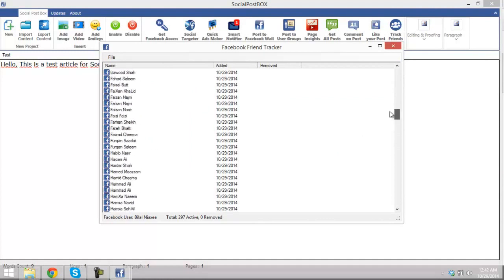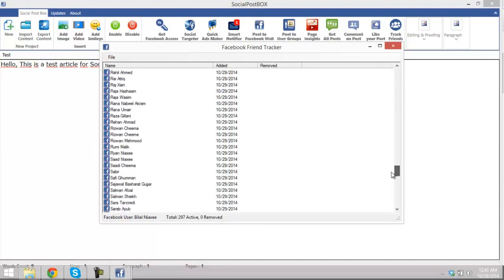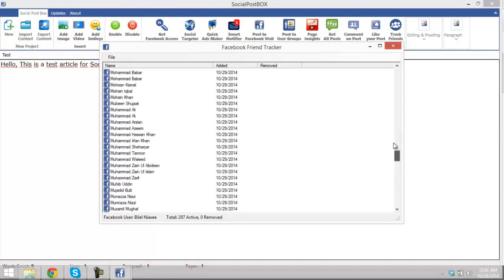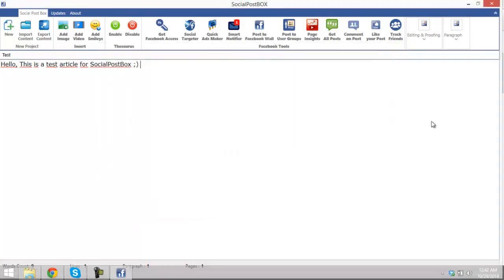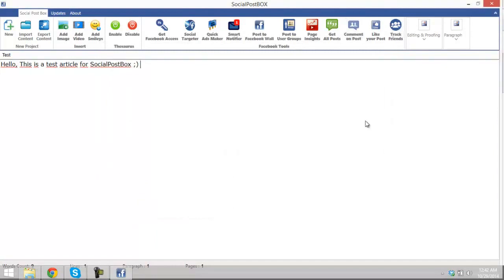These are all the friends I have on Facebook. Total 299 active friends. Close this. So you see these were the basic tools of Social Post Box.